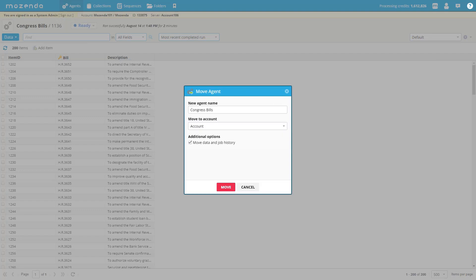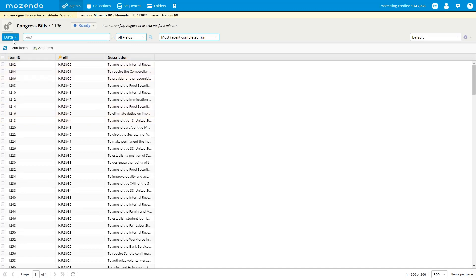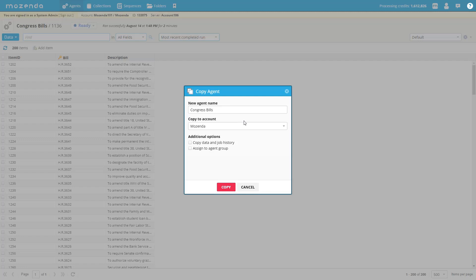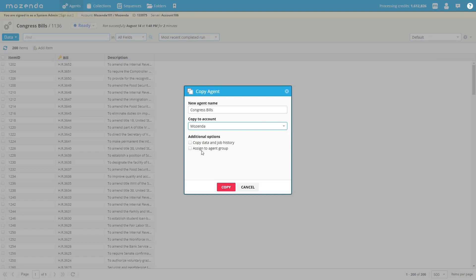What this will do is take the agent out of one account and put it into another, deleting all the data, job history, and agent from the original account. Let's cancel this and talk about the copy agent data feature. Going to the double gears and selecting copy — it's a similar format. I can copy it within the same account or move it to another account. You now have the same option as in move: copy the data and the job history by selecting that checkbox.